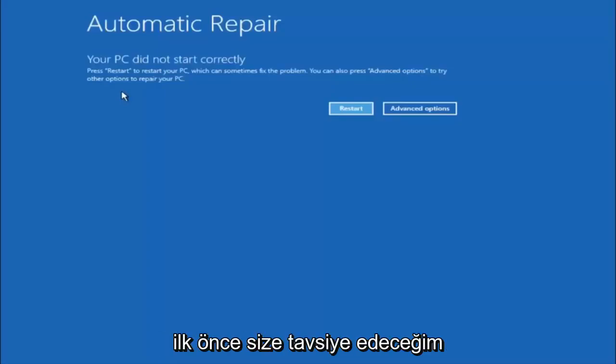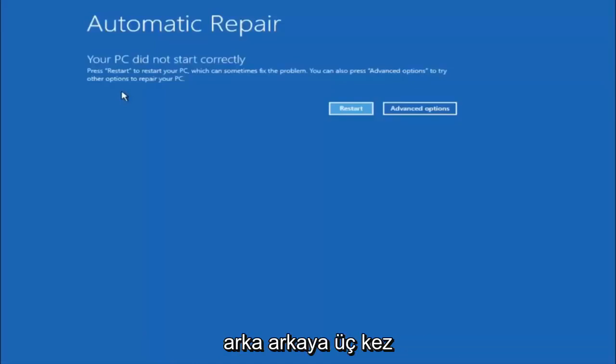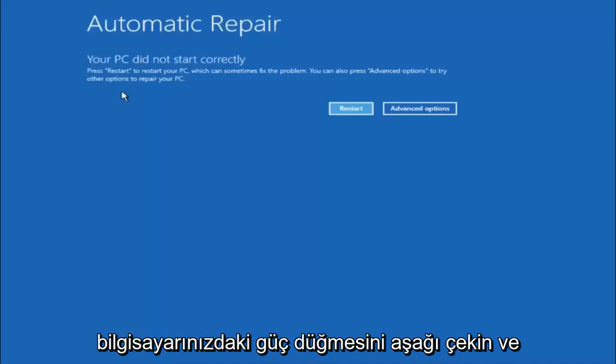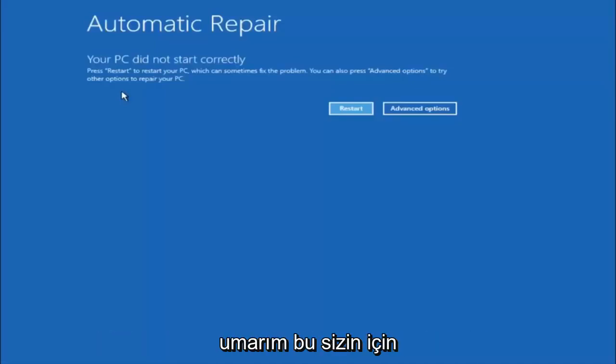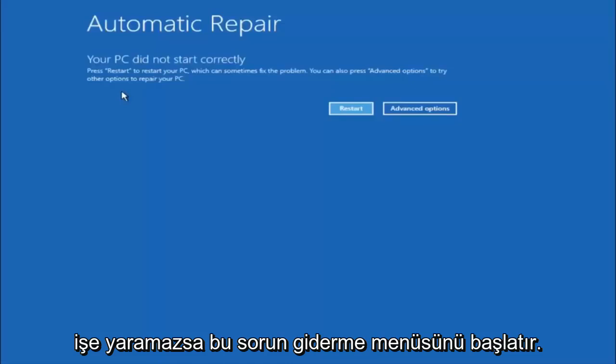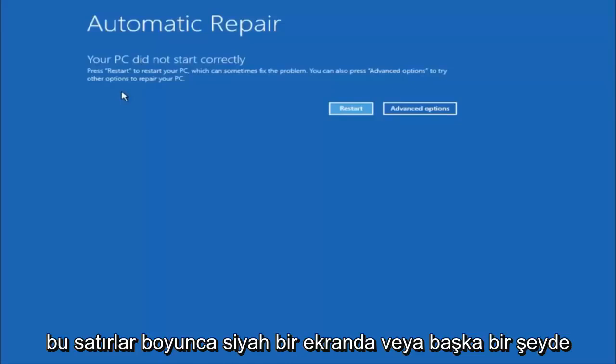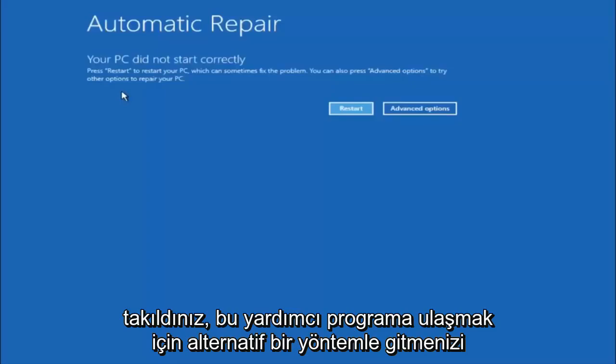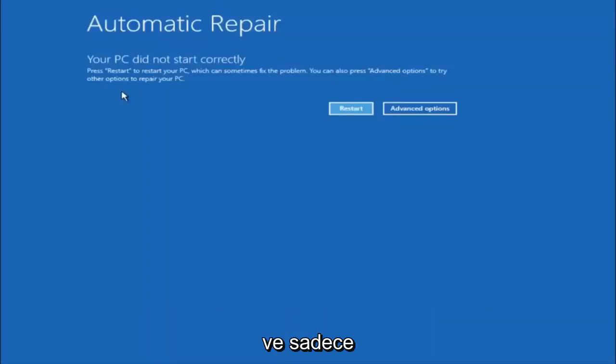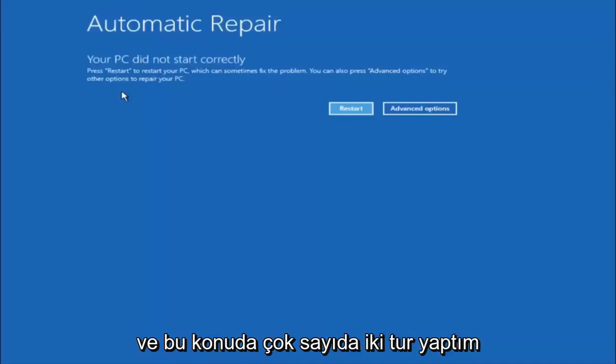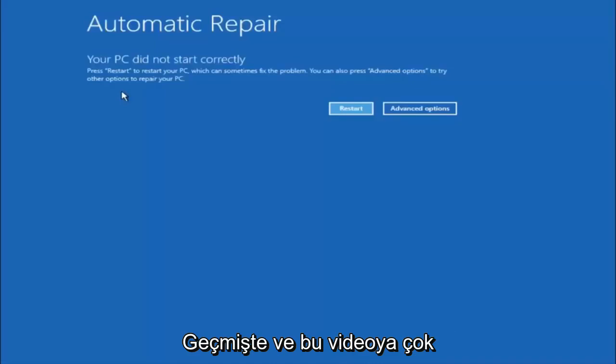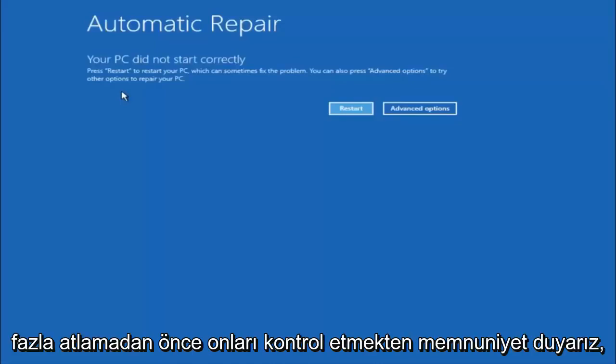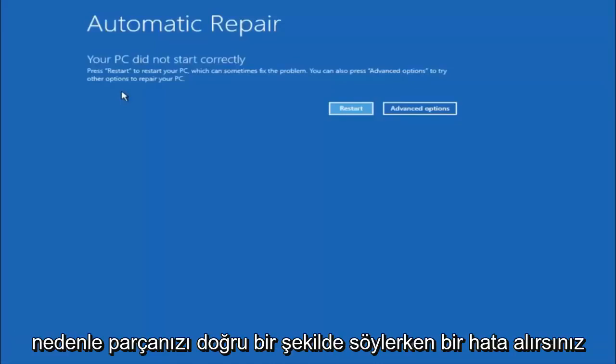I would first recommend that you just try and power off your computer three times in a row, doing a hard power reset. Just hold down the power button on your computer and hopefully it'll launch this troubleshooting menu. If that does not work for you and you're stuck at a black screen or something along those lines, I'd recommend going with the alternative method and just manually downloading the ISO file from the internet. I have made numerous tutorials on that subject matter in the past, and you're more than welcome to go check them out before you jump into this video.